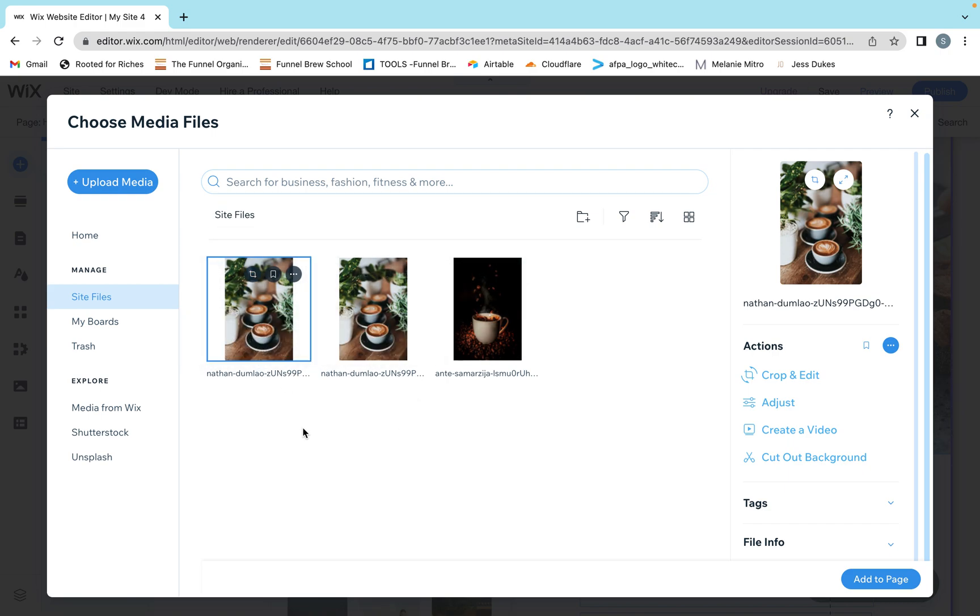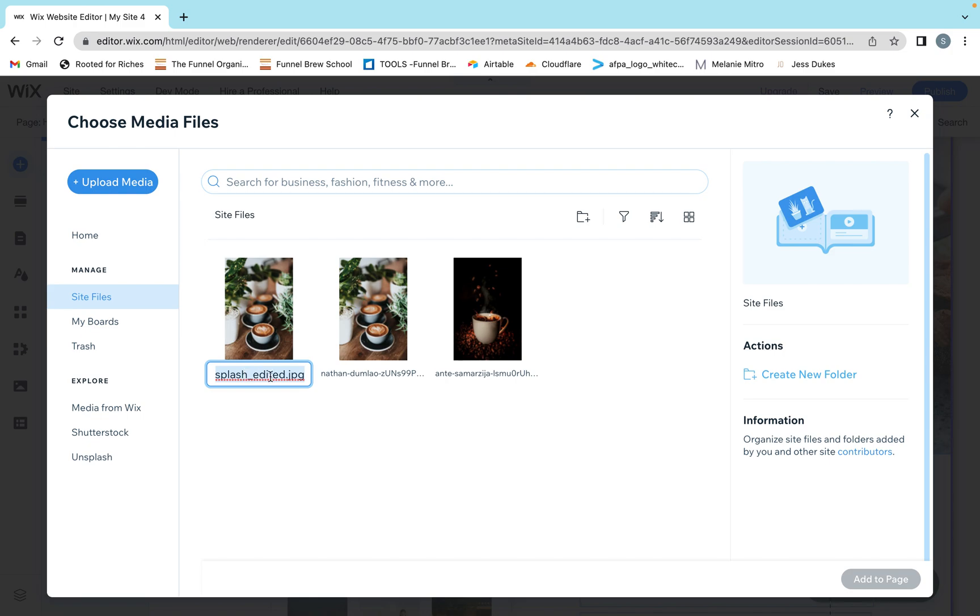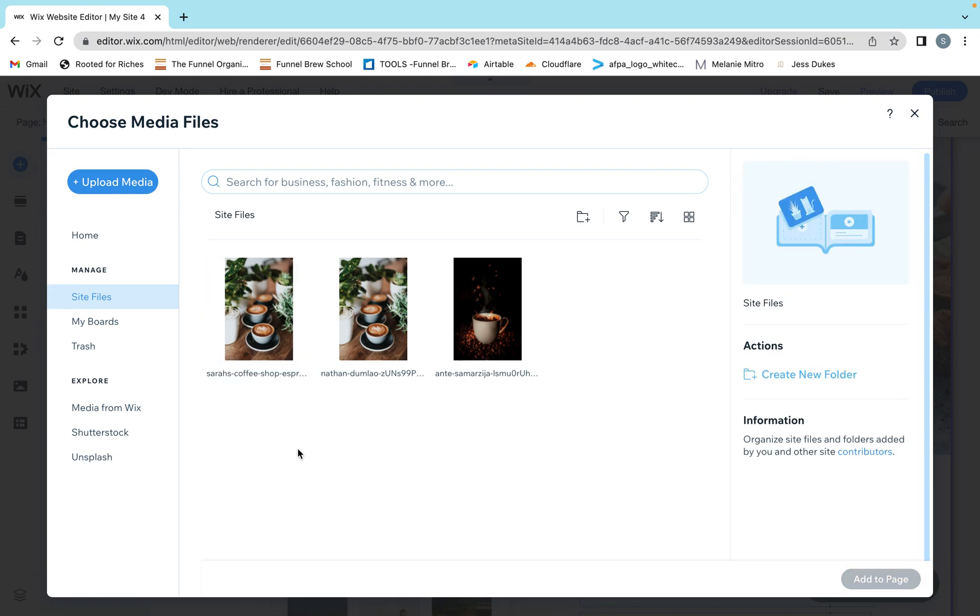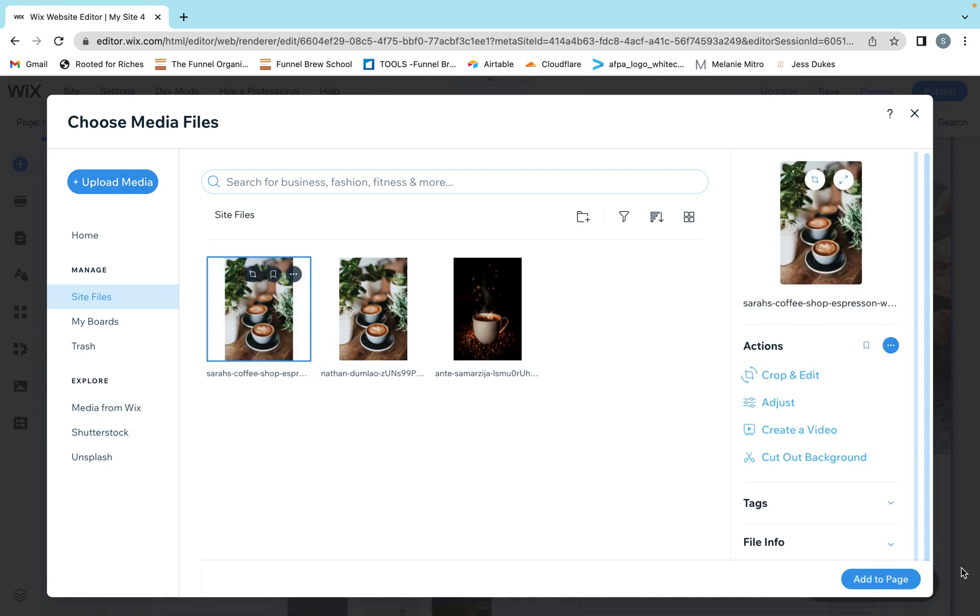Next, I'm going to change the file name because obviously this file name does nothing for me. I'm going to call it Sarah's coffee shop espresso with foam. When I'm naming my photos, I usually try to incorporate keywords in there because that will help you have visitors find you with what they're typing in Google. You kind of have to figure out what your customer would type into Google and figure out what keywords they would use to find what you are selling them. I'm just having this fake Sarah's coffee shop for this tutorial. I'm going to click that and click add to page.